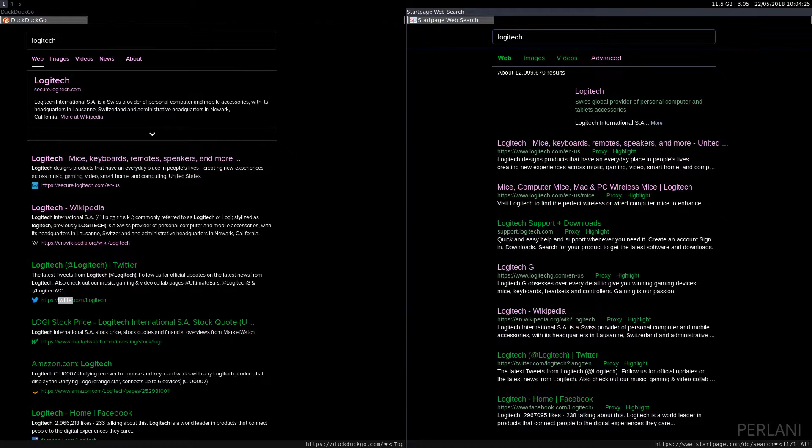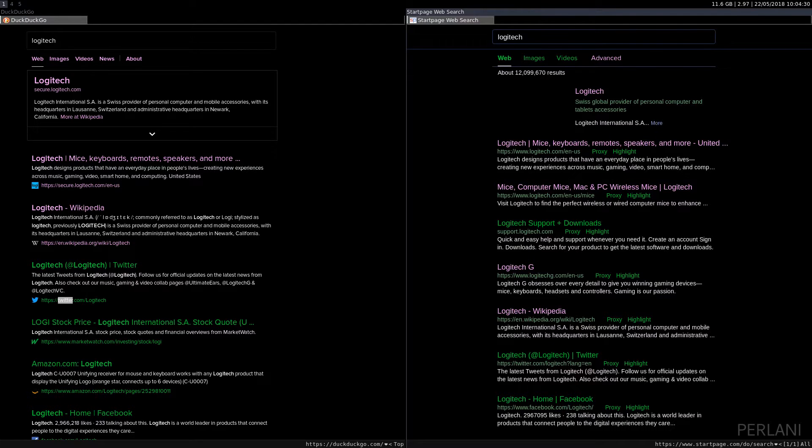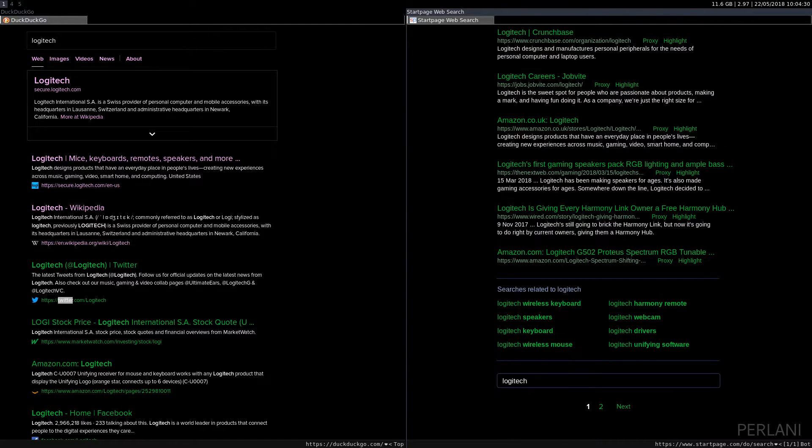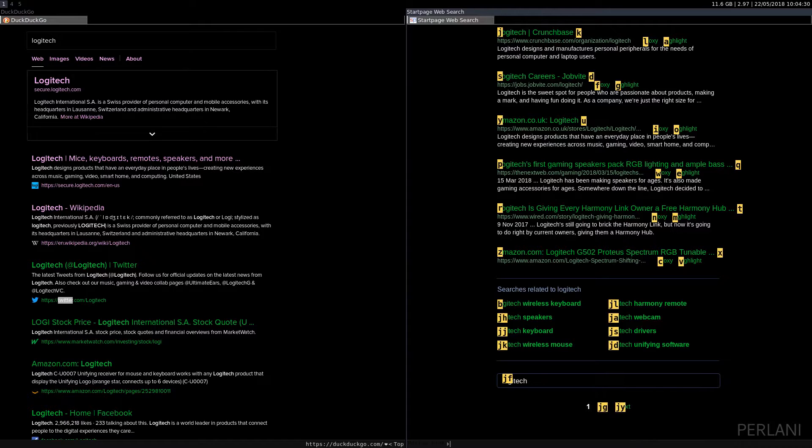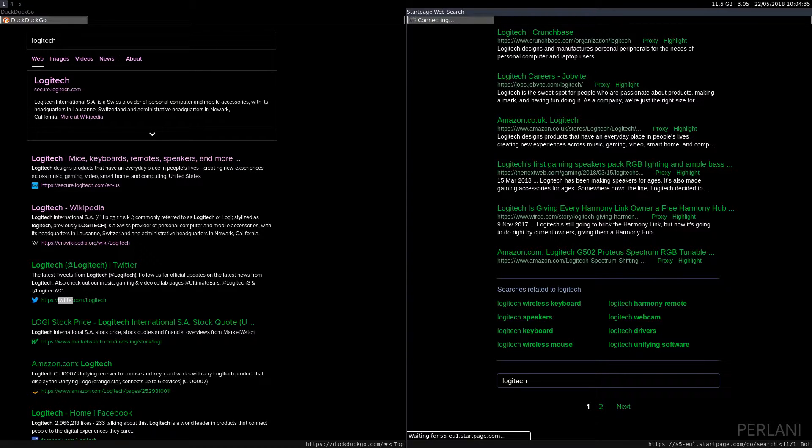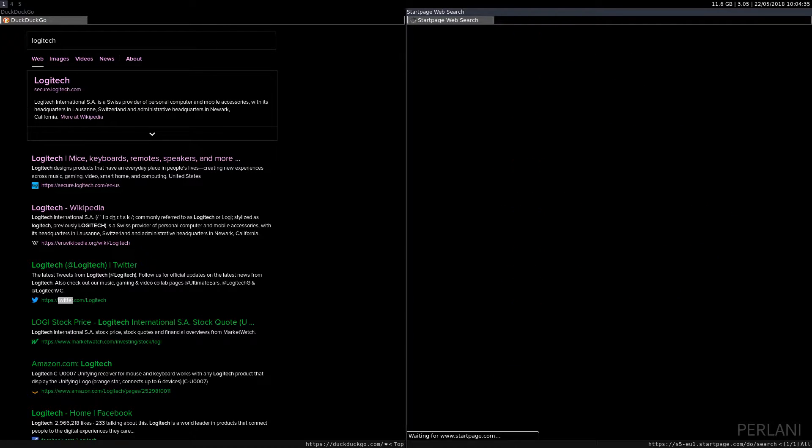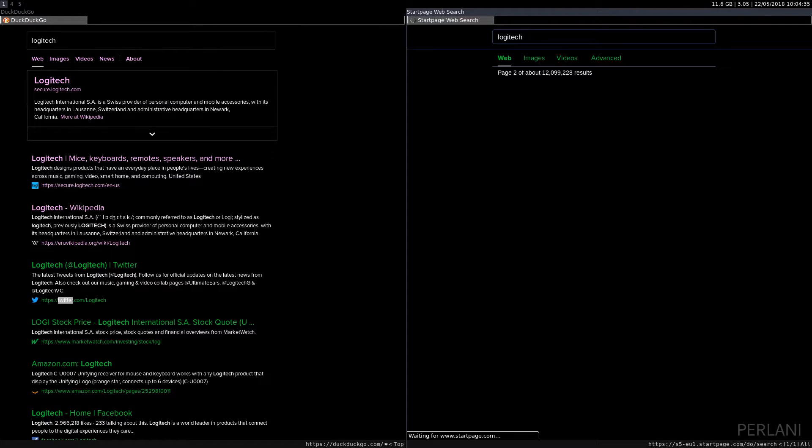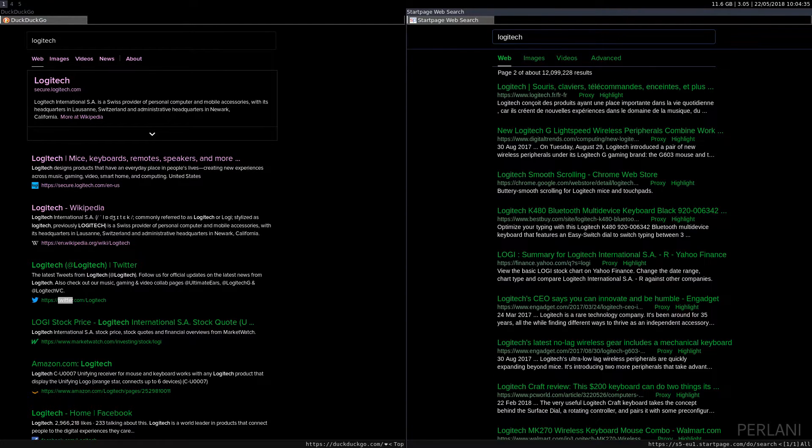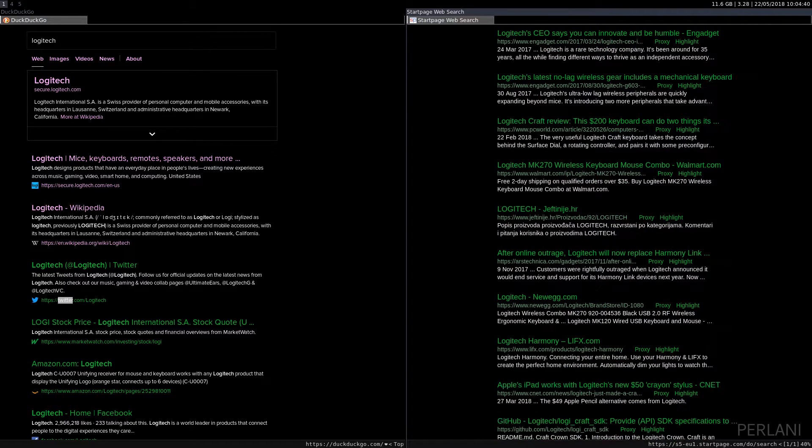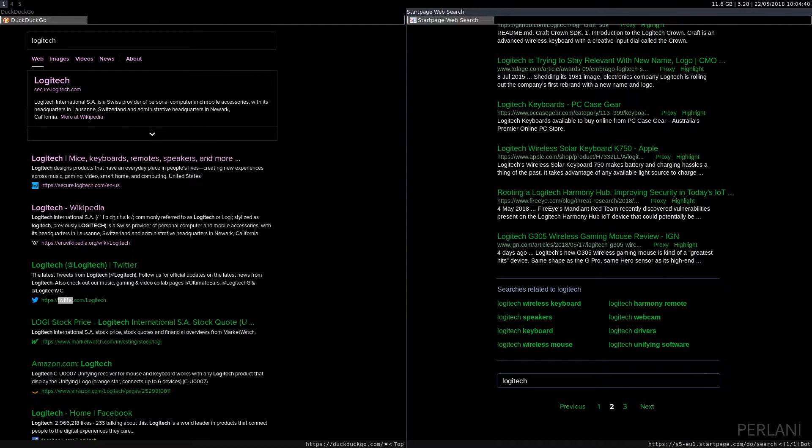Now, on StartPage, that is not the case, because again, these are Google results. So just like on Google, I go down, and I'm at the bottom of the page. I need to press the next page to load, and then I can load the next set of results, and so on and so forth.